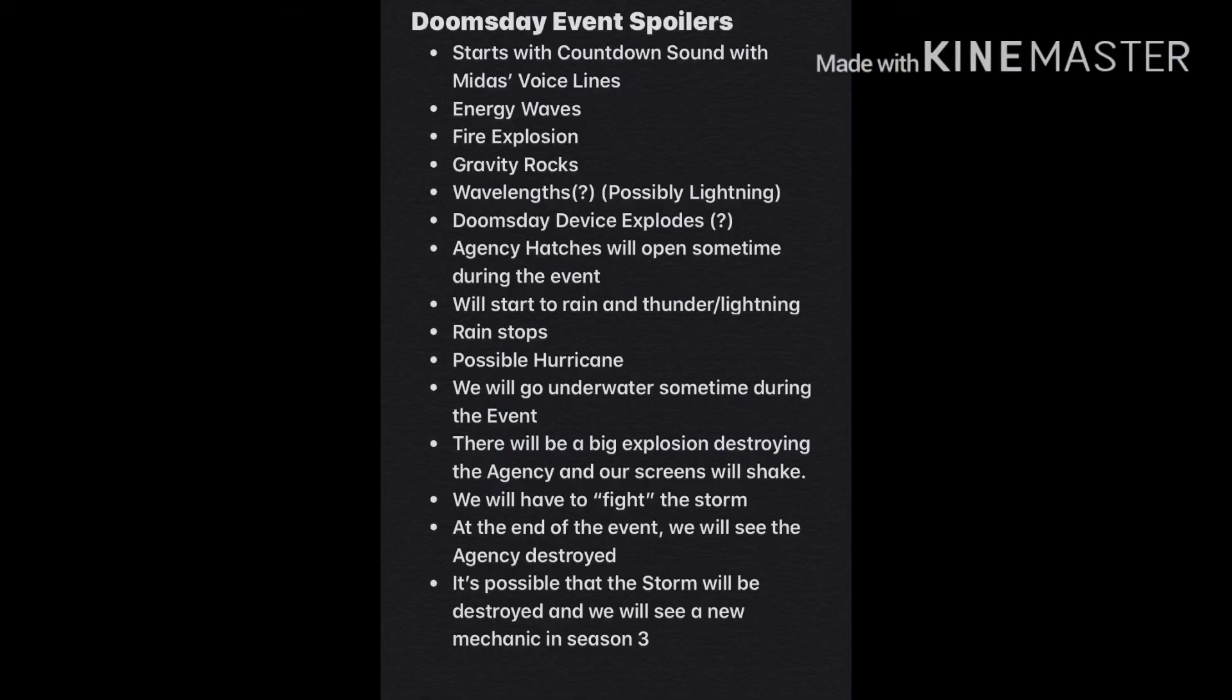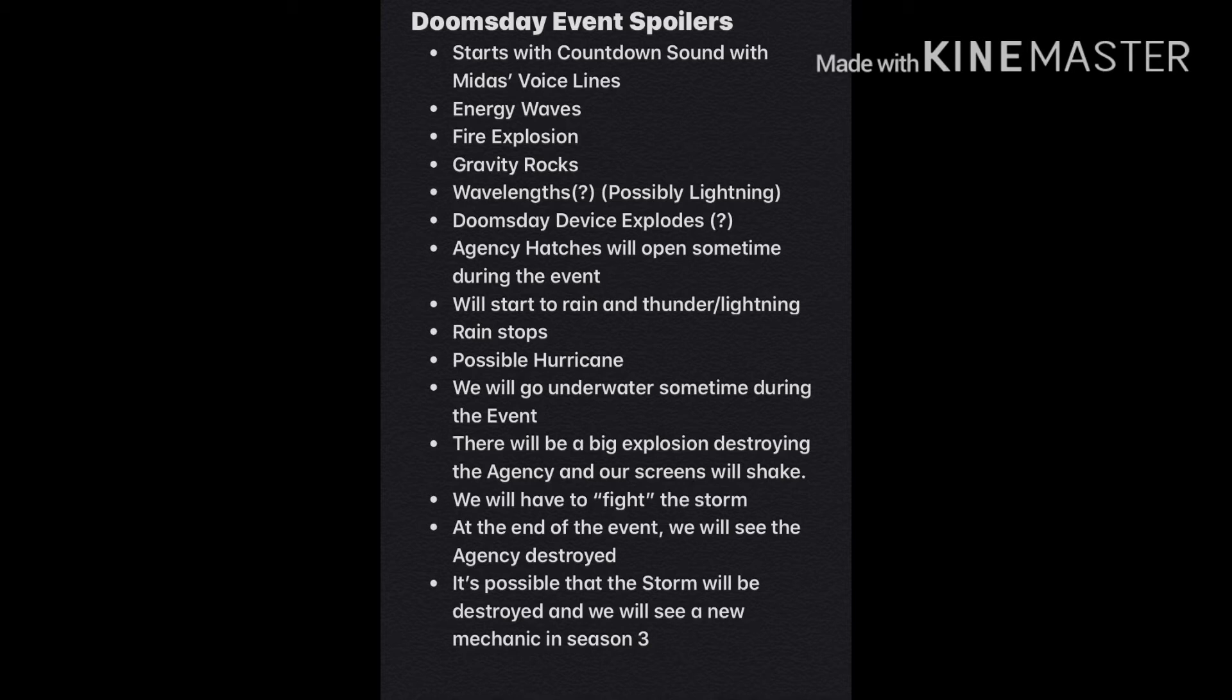This is everything to expect. Doomsday event spoilers. Starts with countdown sound with Midas' voice lines. Energy waves. Fire explosion. Gravity rocks. Wavelengths. Possibly lightning. Doomsday device explodes. Agency hatches will open sometime during the event.